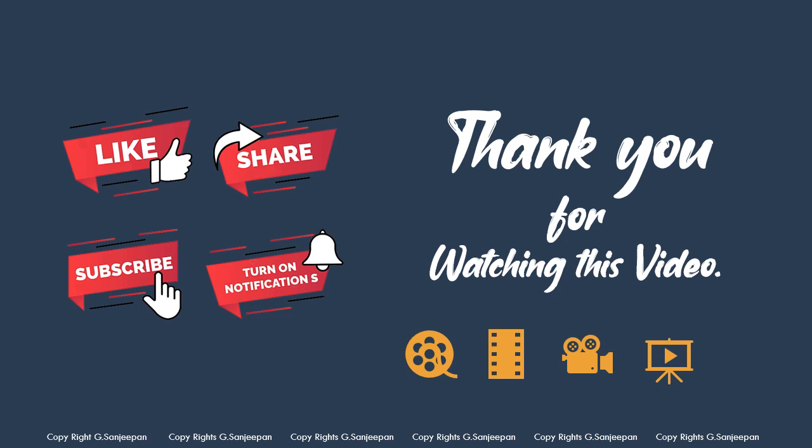Follow ICT Education Channel to watch more videos.